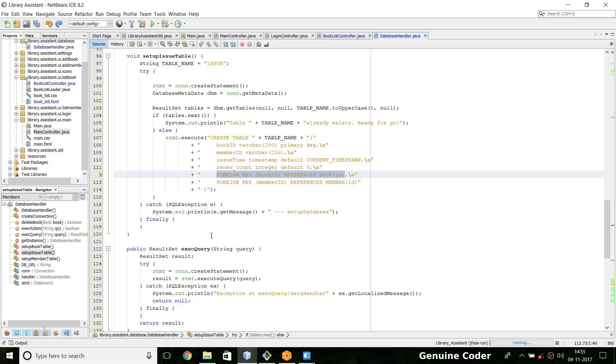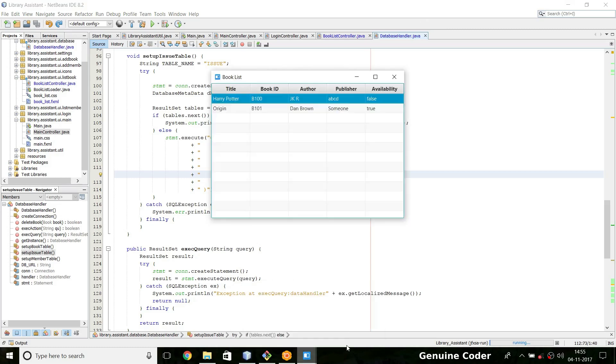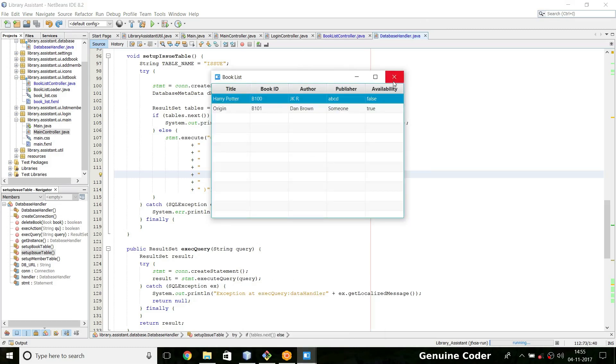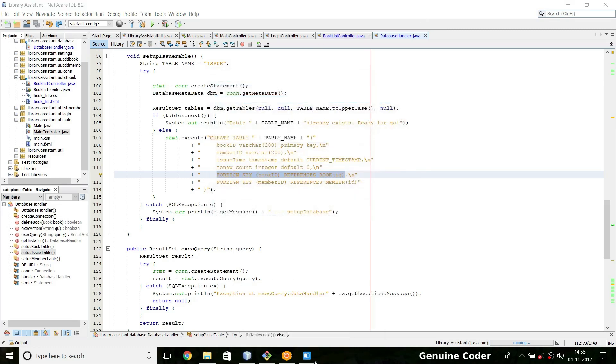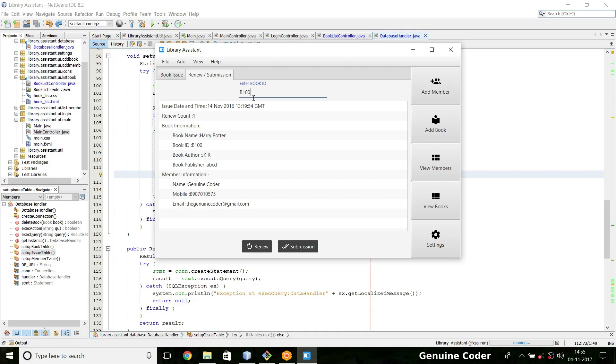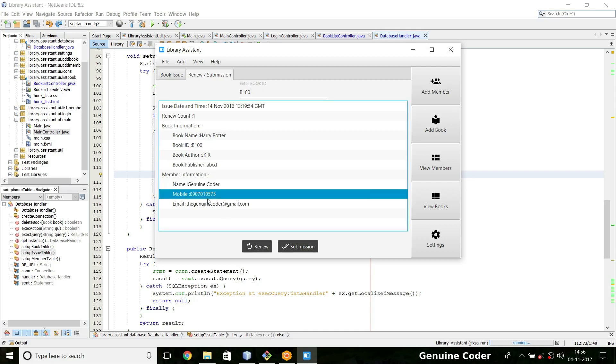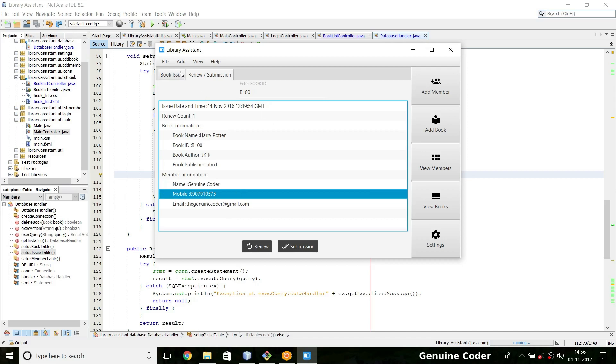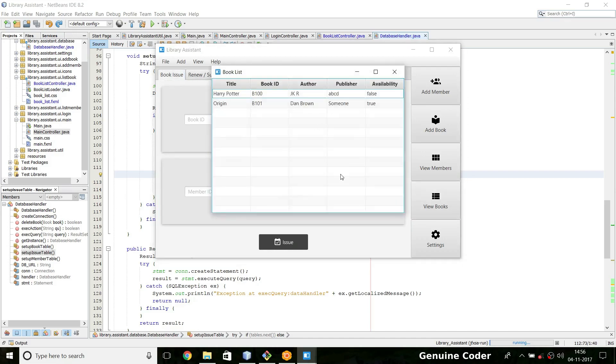If you delete something in this table it will affect this one because there is a relationship between this value and that table value. So the thing is this book Harry Potter by JK Rowling is already issued to a member. If you type B100 which is the book ID of Harry Potter, you can see that it is issued to Genuine Coder.